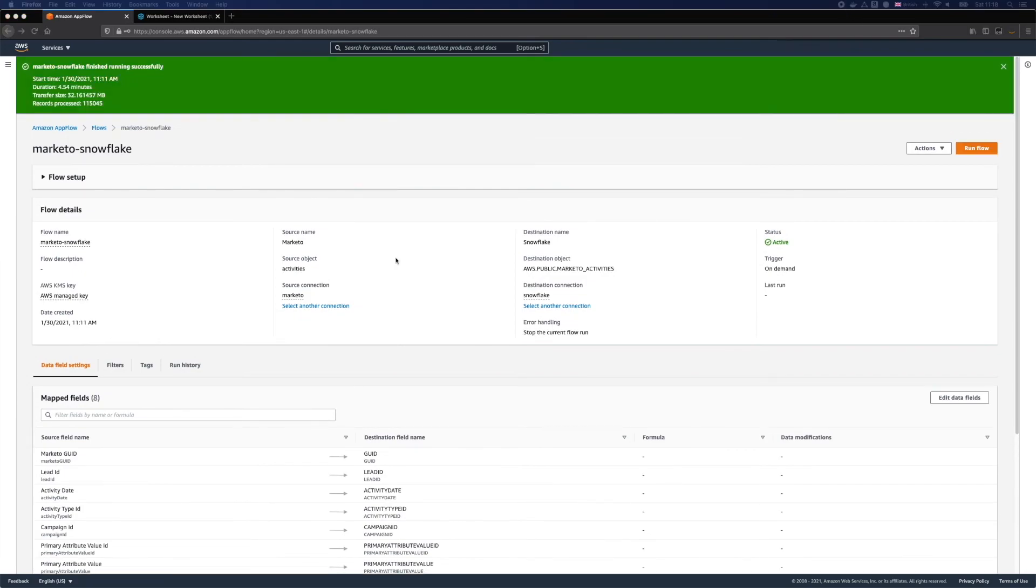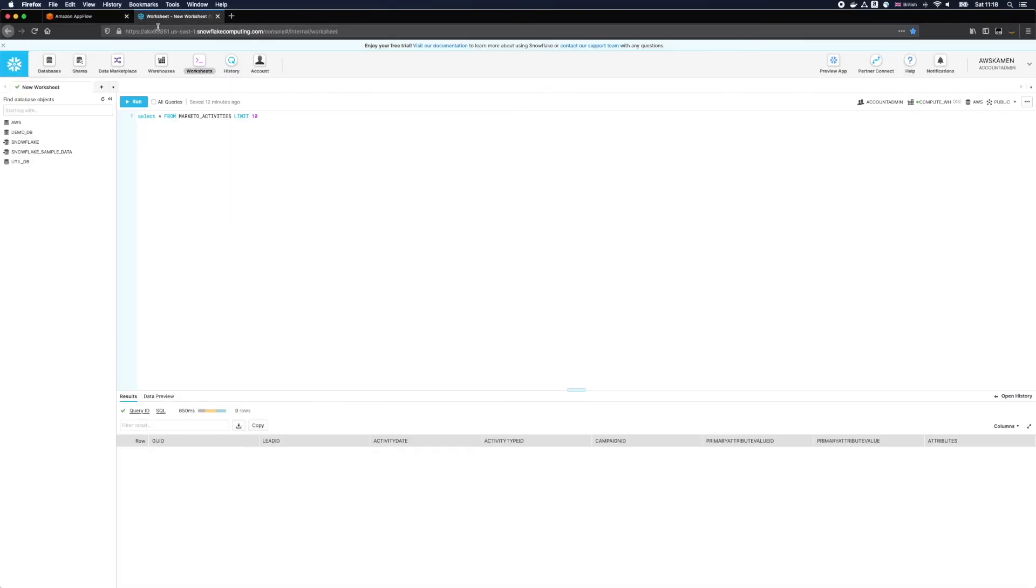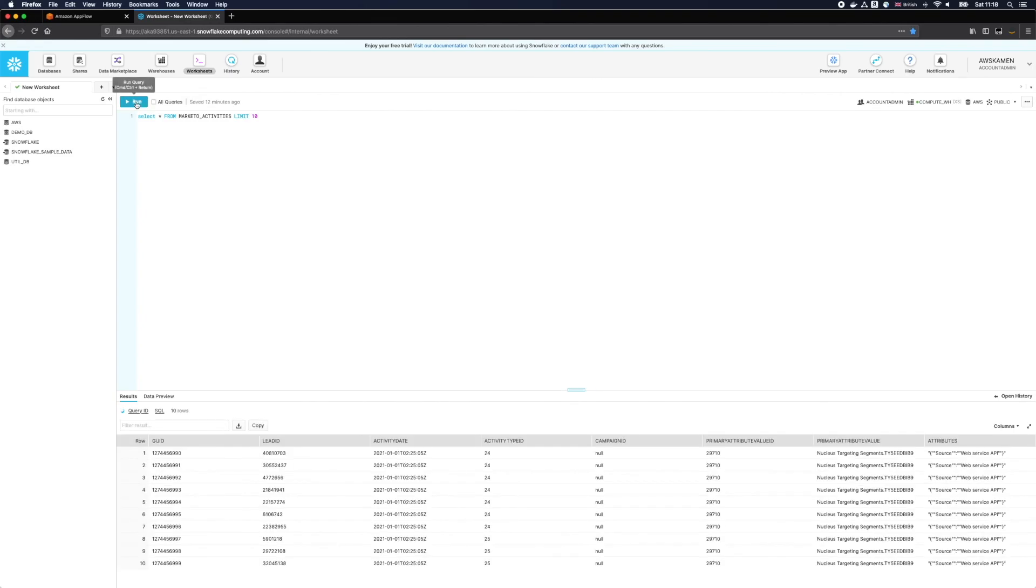The flow finished successfully and as you can see it transfers a little over 115,000 records for less than 5 minutes. Now let's go back to Snowflake and see how this data looks. And here it is.